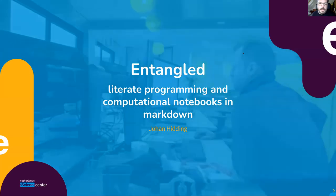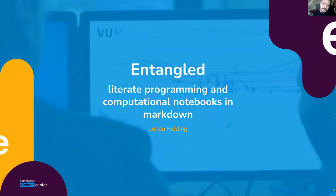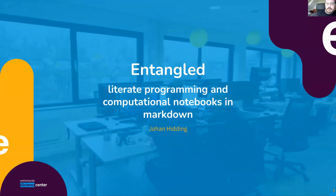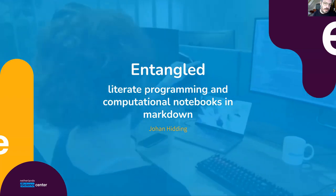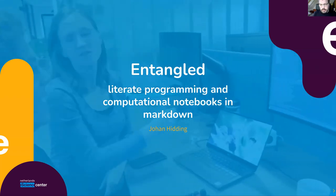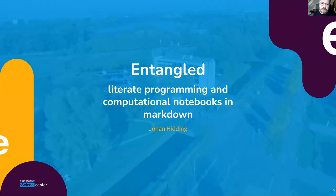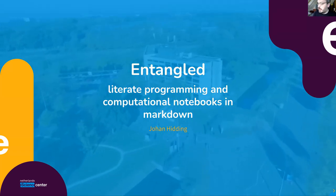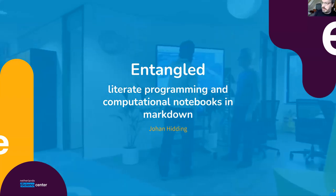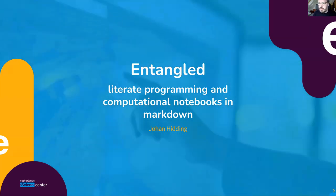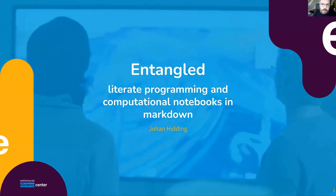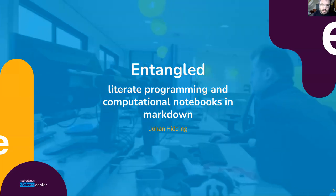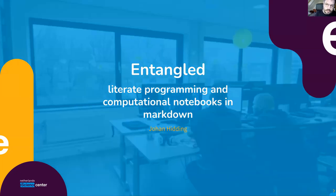Thank you. So yeah, this talk is about Entangled, which is a program for literate programming. I'm working at the Netherlands eScience Center, which is a center for expertise in computational science. We work with science domains all across the Netherlands to improve their coding skills and reproducibility of results.